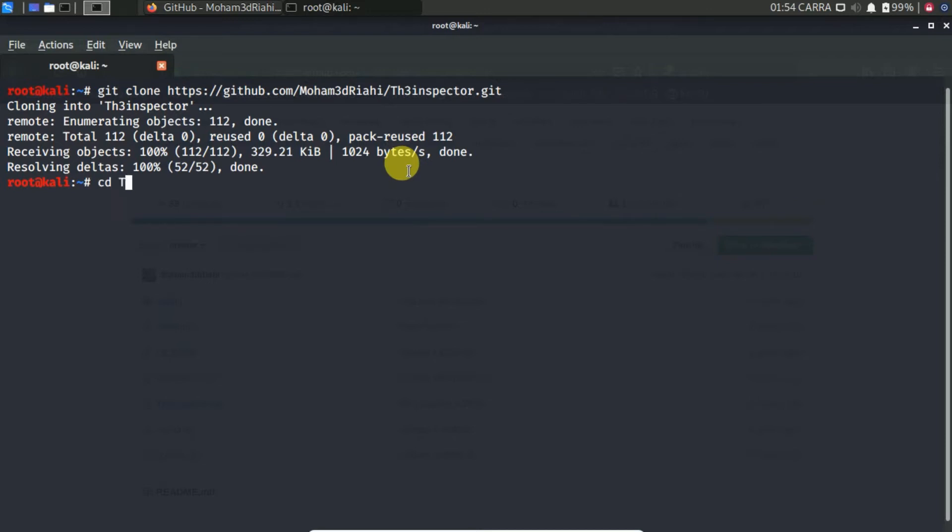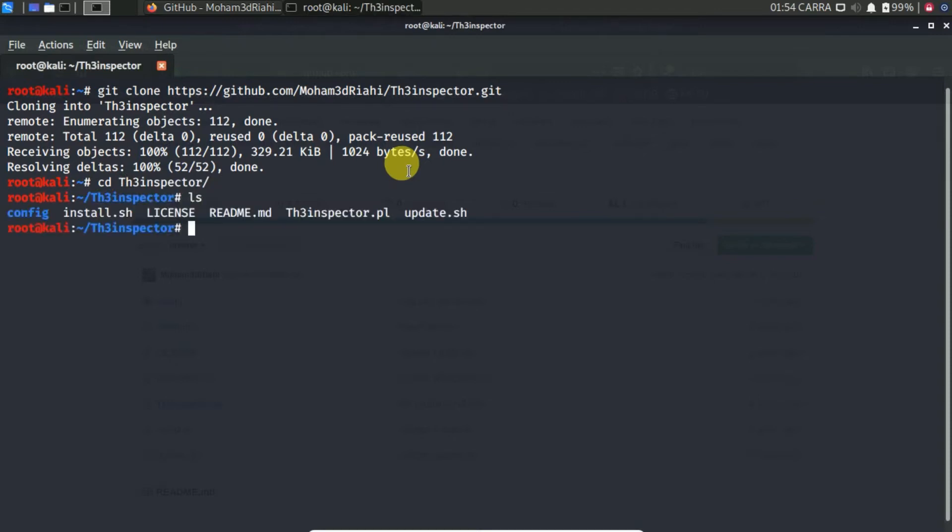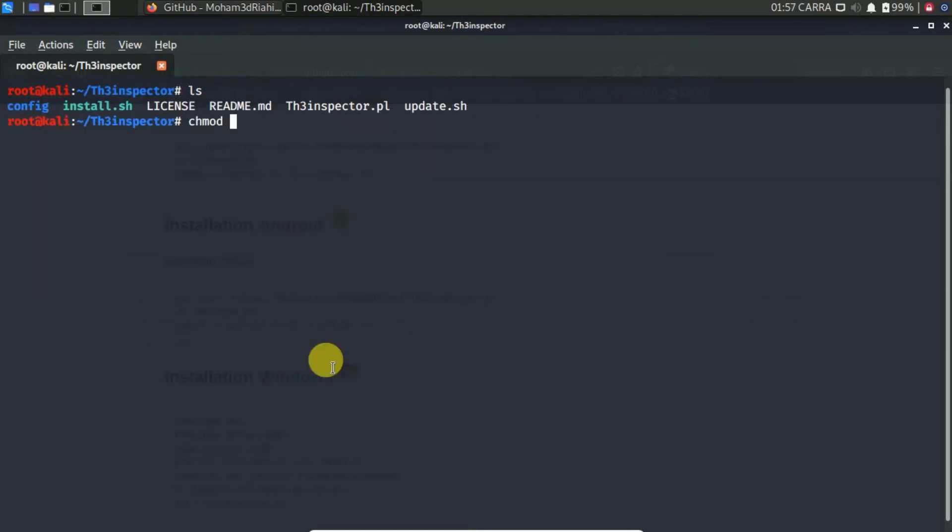Now type cd th3 Inspector. To run this tool, you need to give the executable permissions to the install.sh file by typing the following command in your terminal: chmod space plus x space install.sh, and ./install.sh.